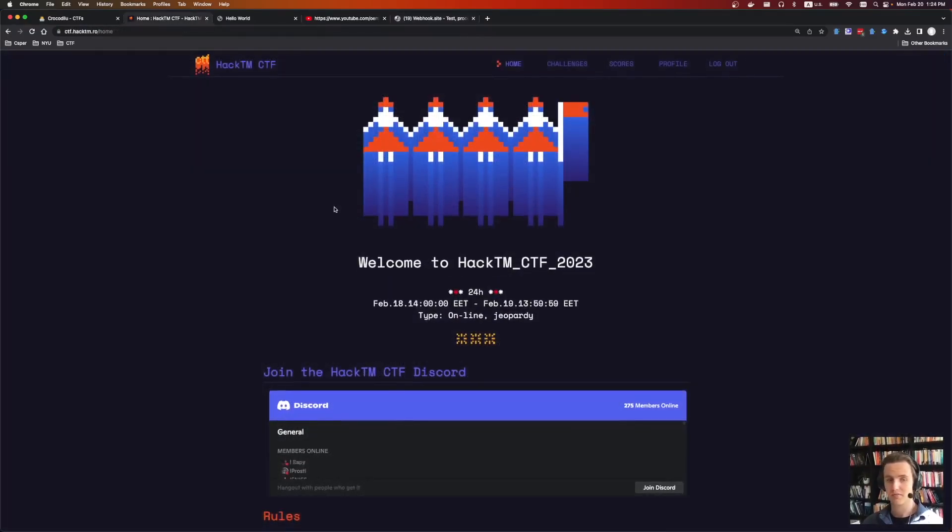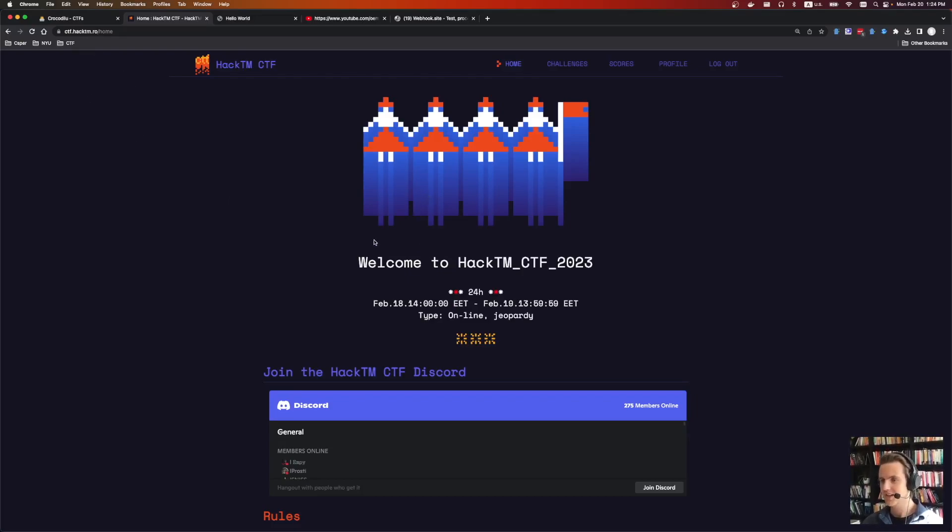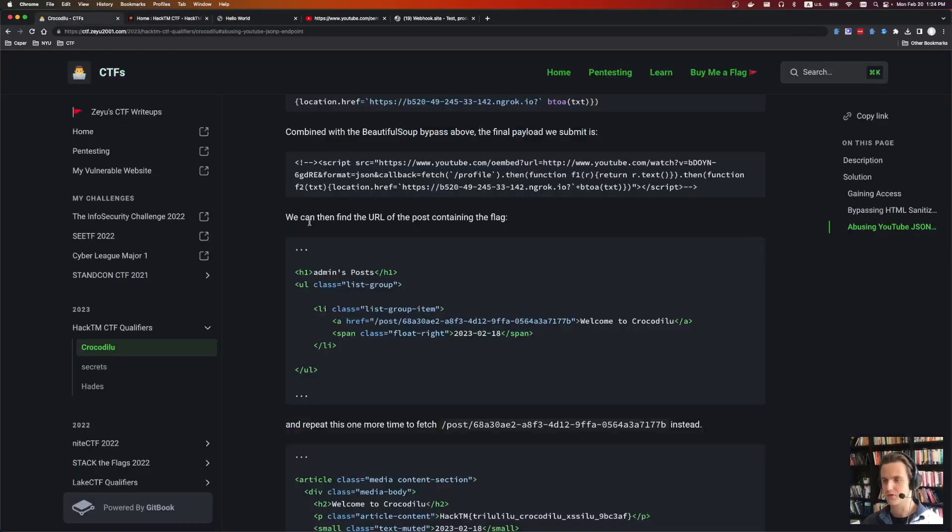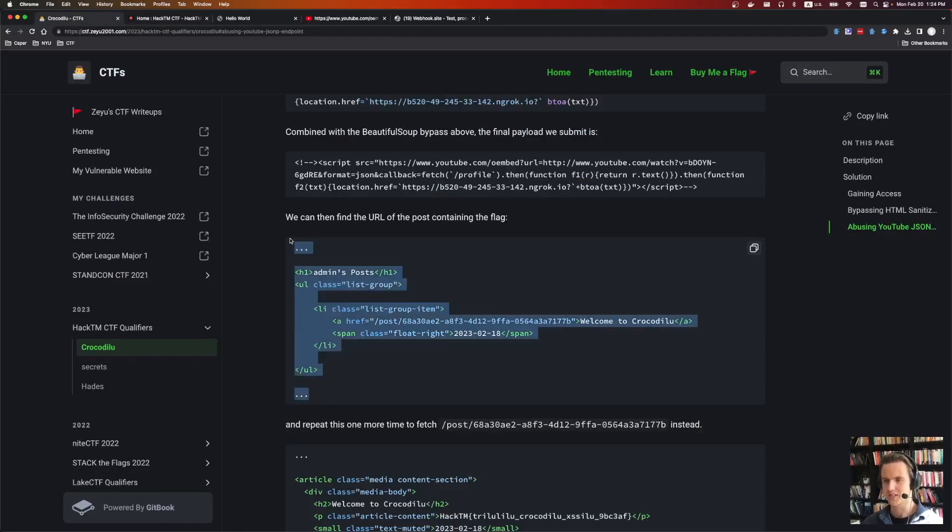So overall, very fun challenge. I had a lot of fun with it. I love stringing together those different bugs. And also thanks to Zayu for their write-up, helping us mere mortals find those tricky JSONP endpoints. Yeah, that's it. Cheers.